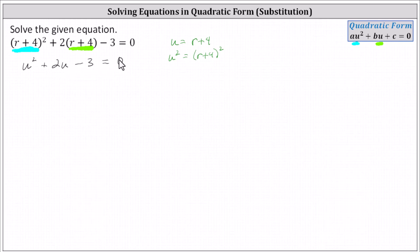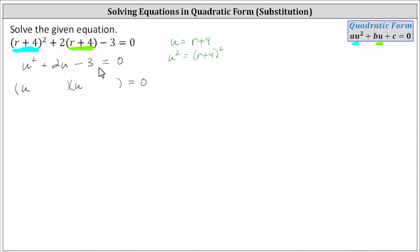Let's go ahead and factor it in this form. If it does factor, we will have two binomial factors. The first positions will be u and u. The second positions will be the factors of negative three that add to positive two, which are positive three and negative one, giving us a factor of u plus three,